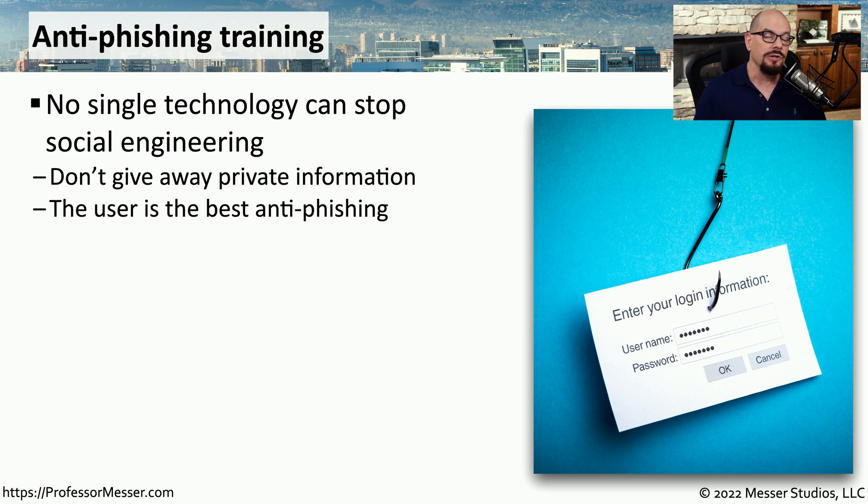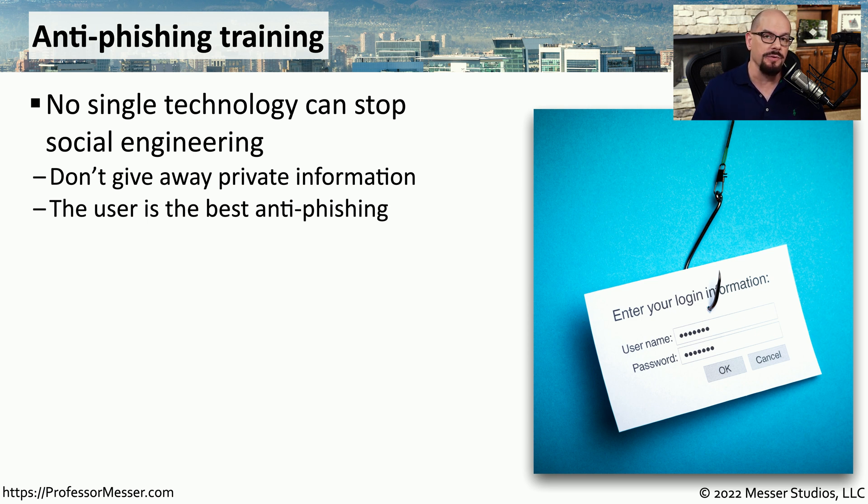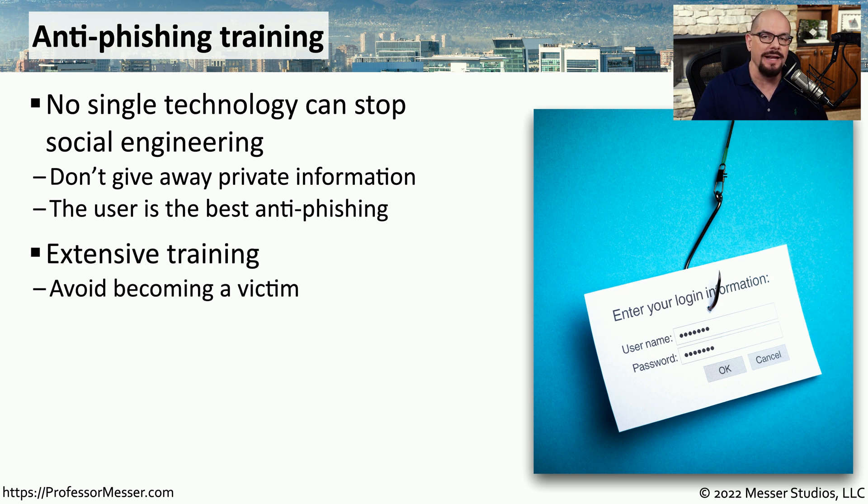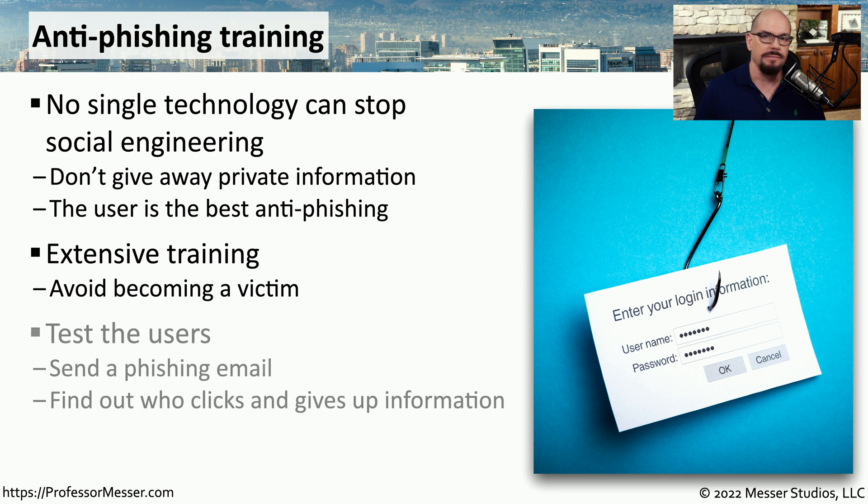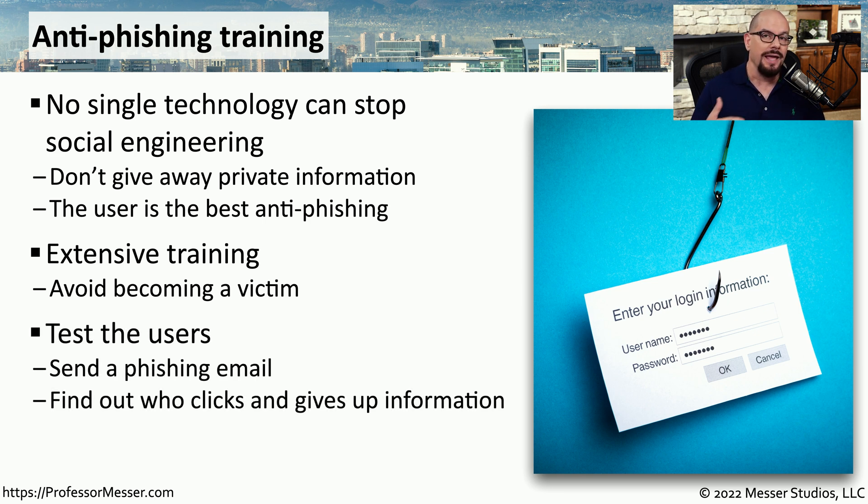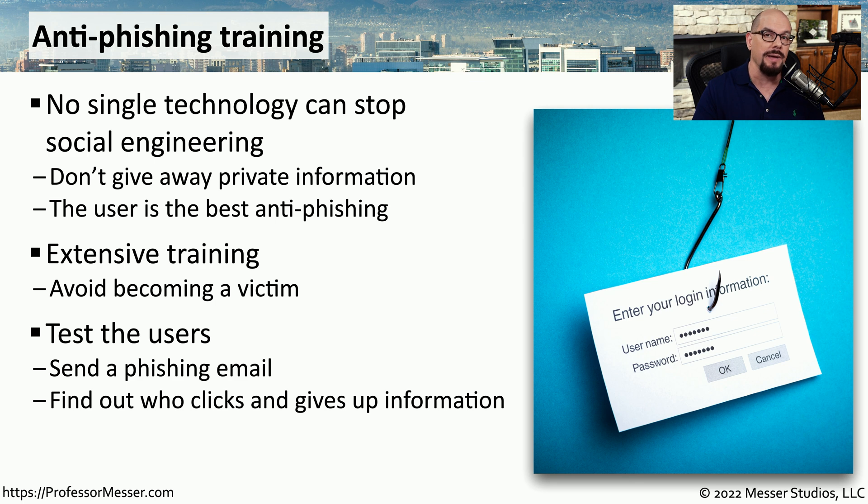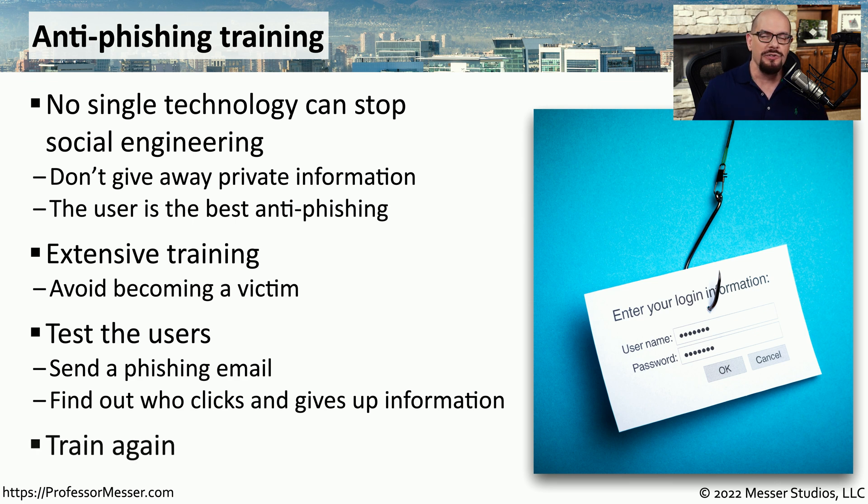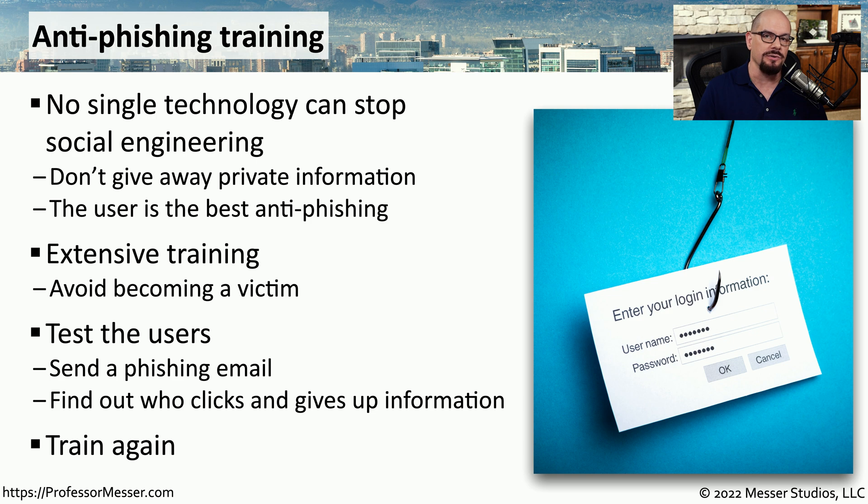An attacker will use a number of different techniques to phish or gain private information from users, so it's useful to be able to have training that can have them recognize when these types of situations may be occurring. Many companies will train their users and then send out phishing emails that were created by the company themselves just to see who might click on these emails and then provide information. And if a user does provide private information or their login credentials during this internal test, we can mark that user for additional training.